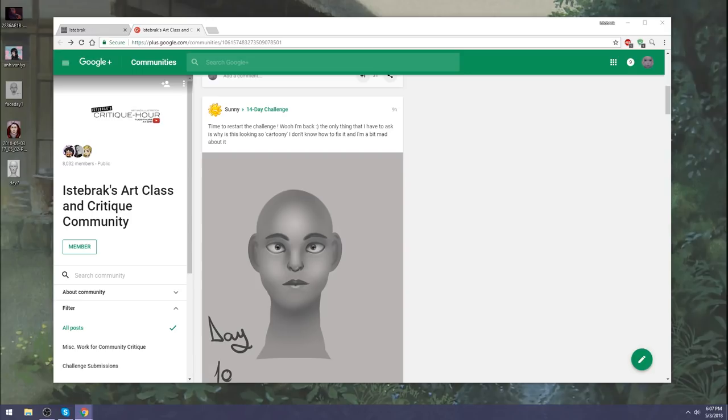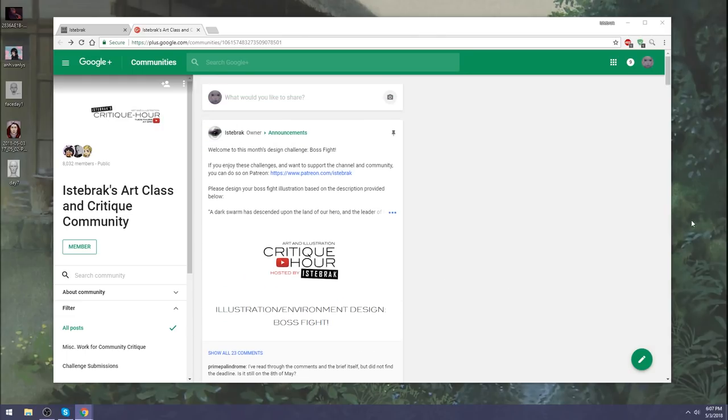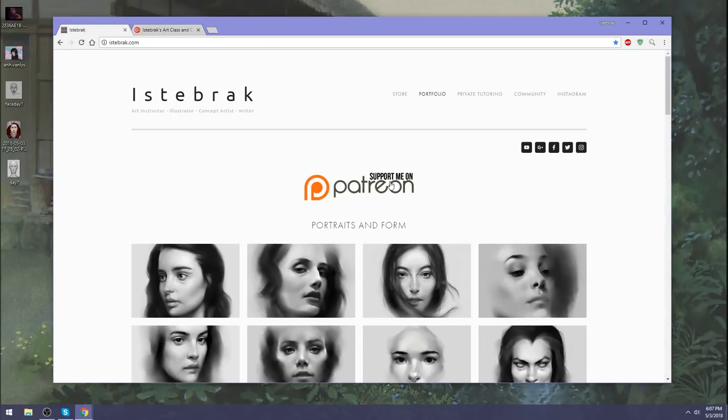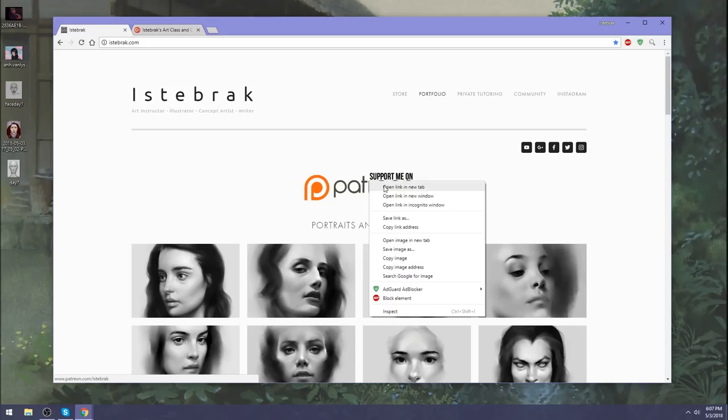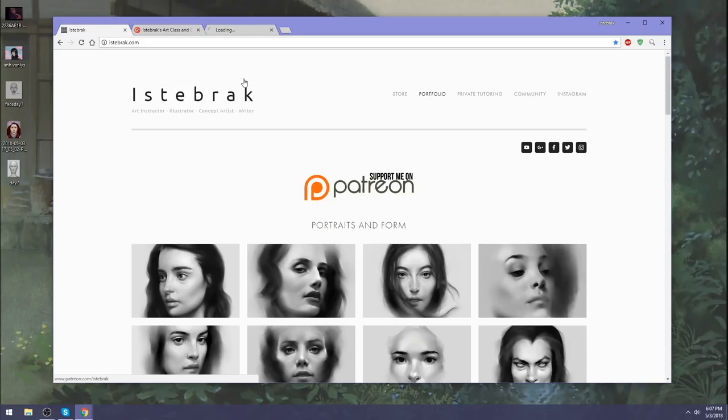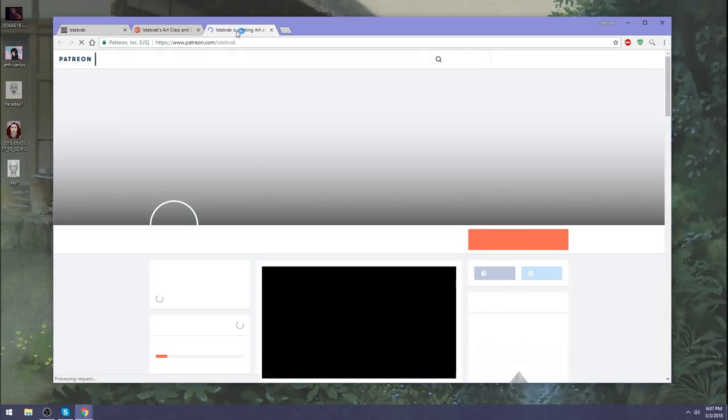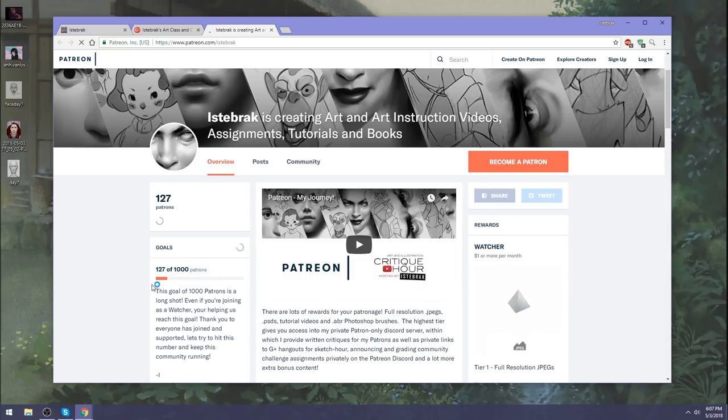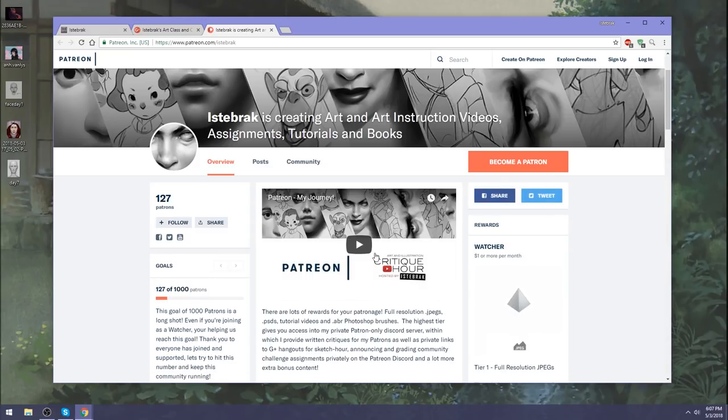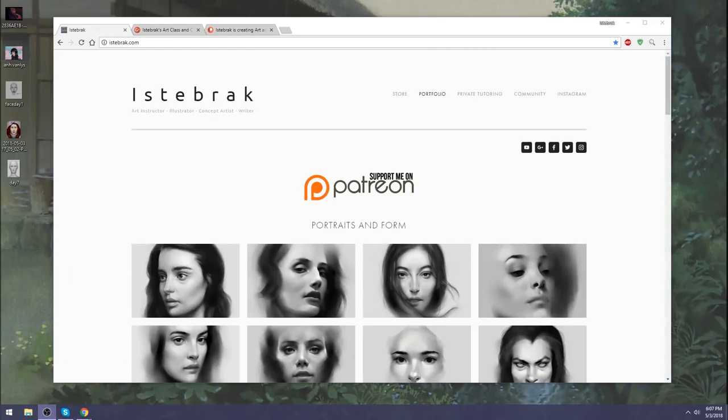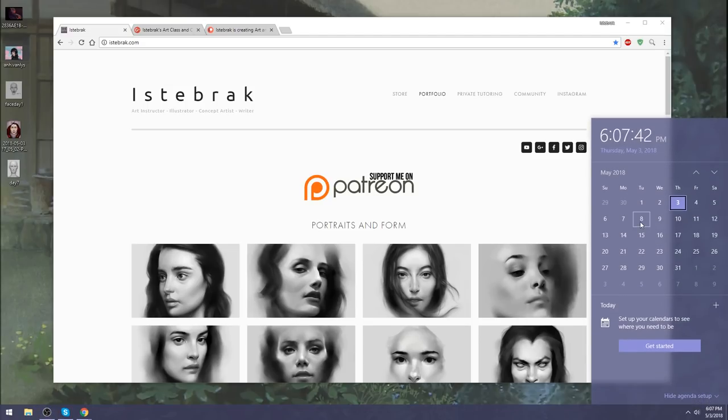If anyone's interested in Patreon, the registration for this month is over, but for next month, even if you register today, you'll be counted in for next month. If you want to support me on Patreon, you can as a watcher. We are aiming for a thousand patrons. Thank you everyone for watching. I will see you guys on Tuesday the eighth for hair day. Bye guys.